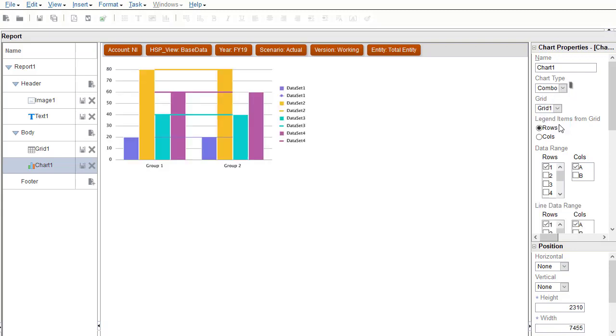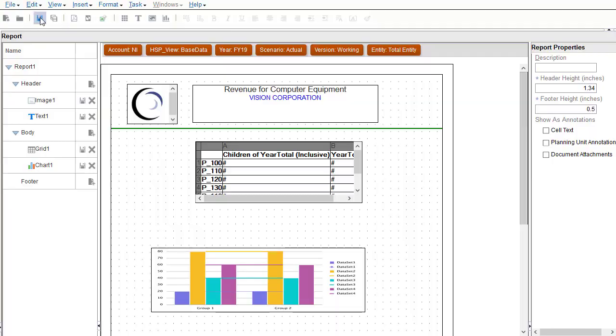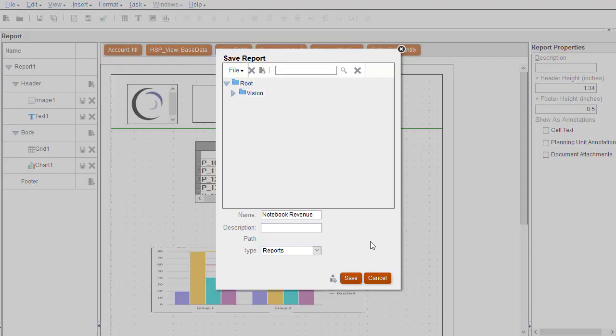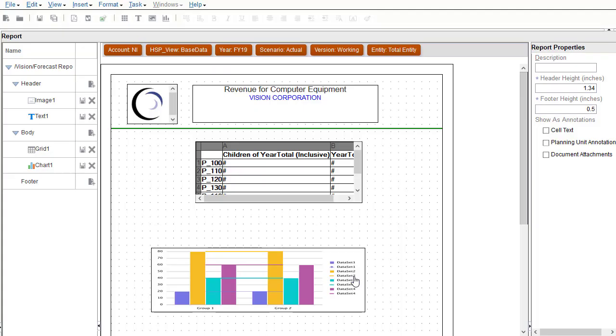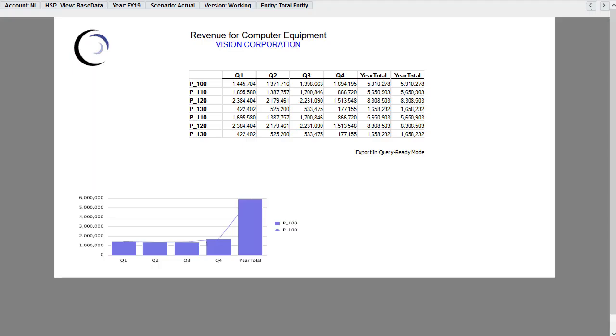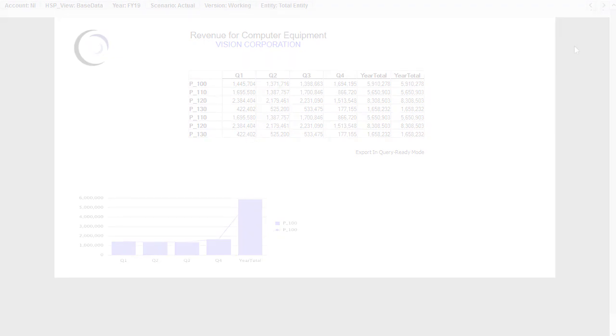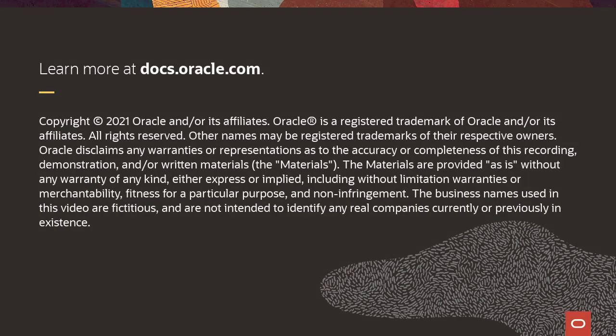When finished, save your report. I'll preview my report. The report preview is opened in a separate window. To learn more, visit docs.oracle.com.